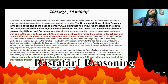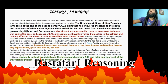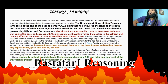Inscriptions from Aksum and elsewhere date from as early as the end of the 2nd century AD, and reveal an Aksumite state that had outwardly expanded at the expense of neighboring peoples. The Greek inscriptions of King Zoskales, who ruled at the end of the 2nd century AD, claimed that he conquered the lands to the south and southwest of what is now Tigray and controlled the Red Sea coast from Sawakin south to the present-day Jabruti and Bulgaria areas. The Aksumites also controlled parts of southwest Arabia during this time, and subsequent Aksumite rulers continually involved themselves in the political and military affairs of southwest Arabia, especially what is now Yemen. Much of the impetus for foreign conquest lay in the desire to control the maritime trade between the Roman Empire and India and adjoining areas.